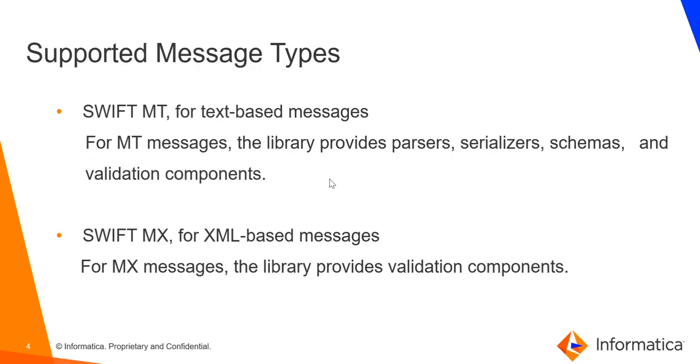The supported Swift message types are Swift MT which is for text based messages. For MT messages, the Swift library provides parsers, serializers, schema, and validation components. The other type is the Swift MX for XML based messages. For MX messages, the library provides validation components.